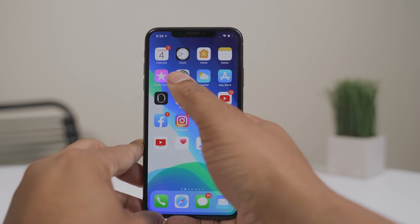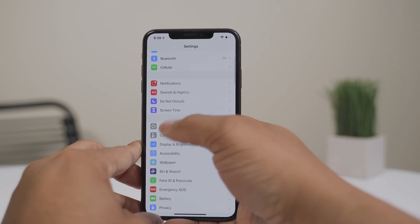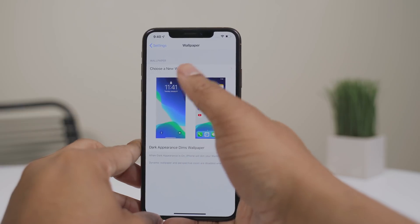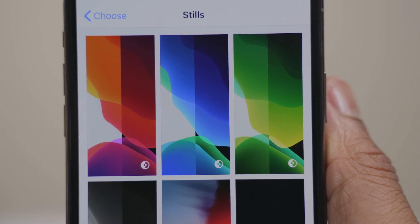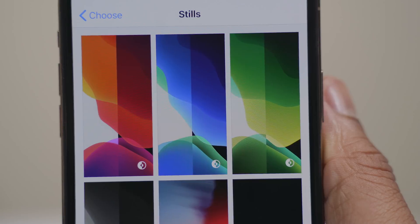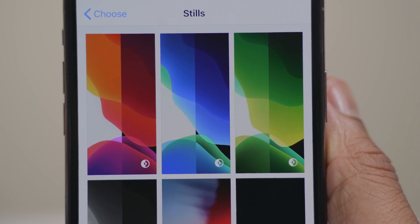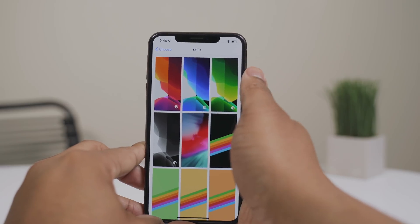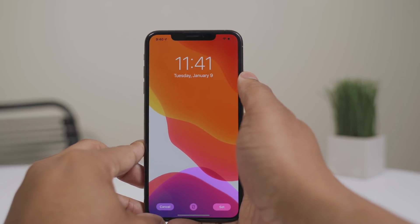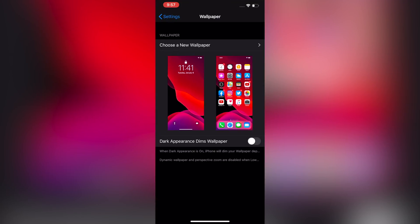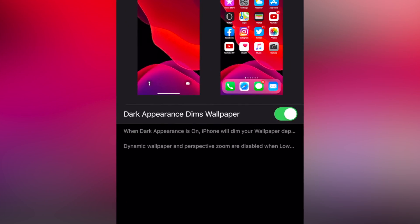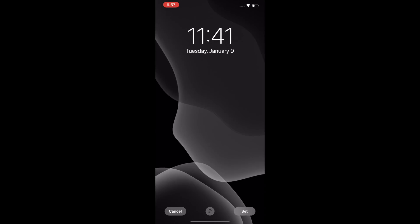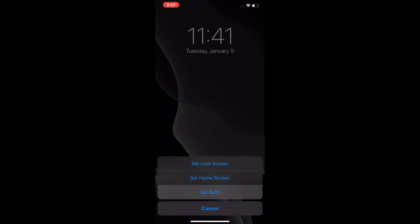Something neat with dark mode is that there are a few wallpapers that actually change their appearance depending on which mode is activated. In the wallpaper settings you'll see some wallpapers split in half showing how they'll look in each mode, with a little icon indicating they support dark mode. As you change modes throughout the day — or with automatic switching — your wallpaper will change too. There's also an option to let dark mode dim your wallpaper even further. I think I found my favorite wallpaper for dark mode — going with this black and white one.